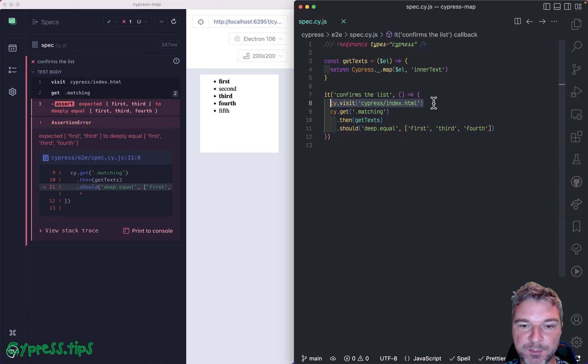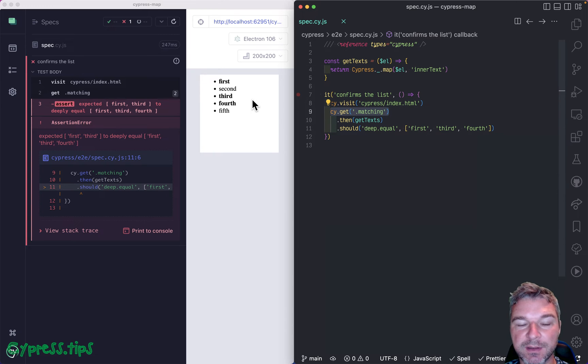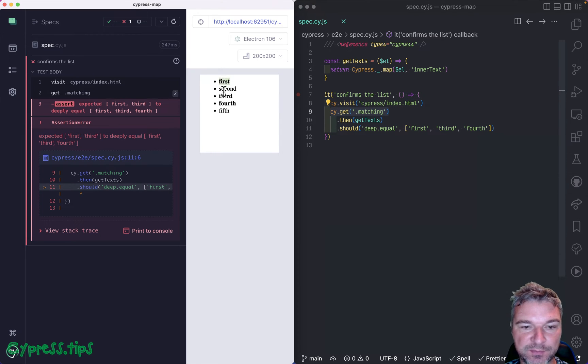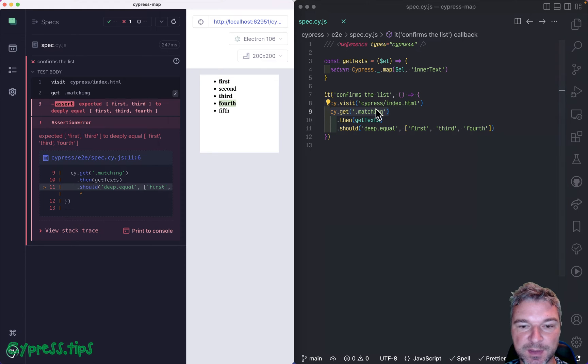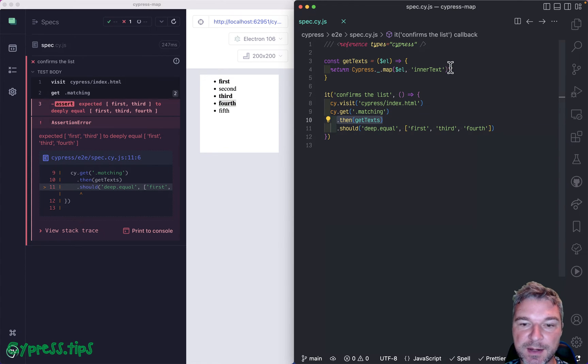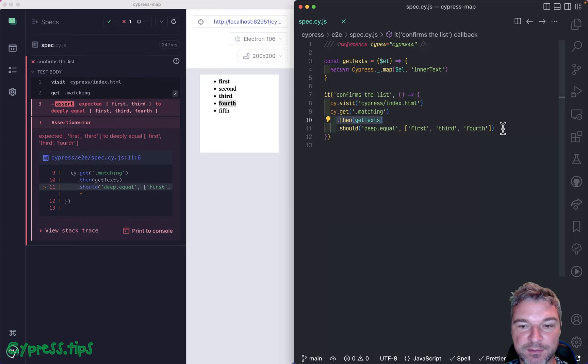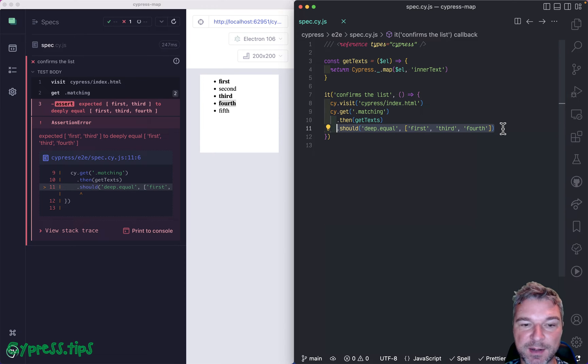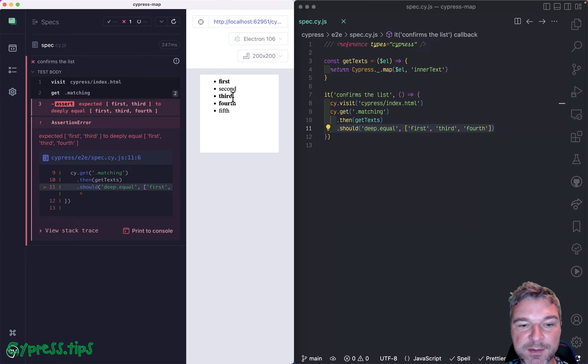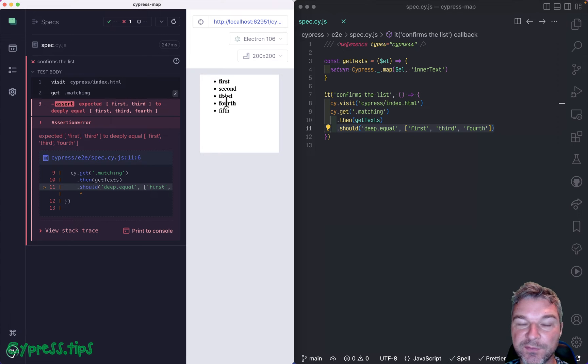The test visits the page, finds all the matching elements with class matching. So that probably would be these elements. And then gets the text from each element and tries to confirm that the text is first, third and fourth. And I can clearly see first, third and fourth right here.